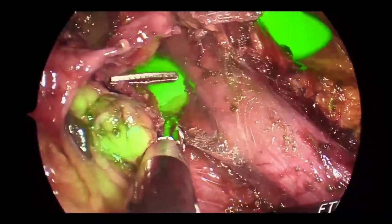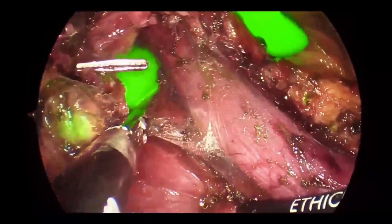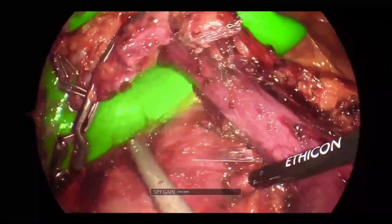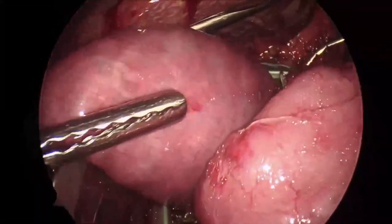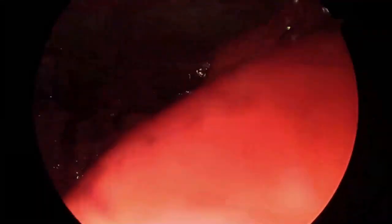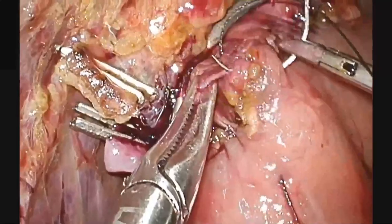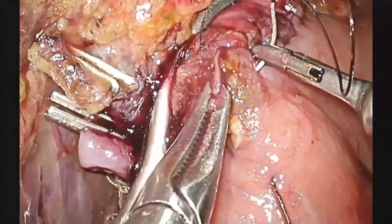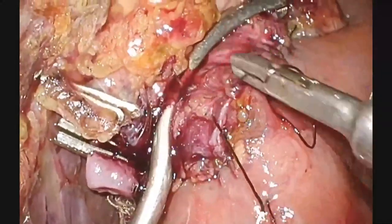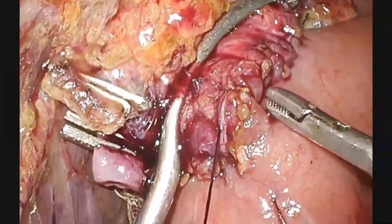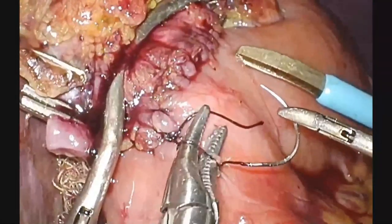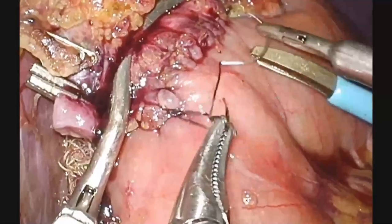Indocyanine green lights up the liver. The superior mesenteric–portal vein trunk and the cava are evident. The specimen is placed in an endoscopic retrieval bag and removed from the abdominal cavity through an enlarged port site. The reconstruction is now performed, starting with the hepaticojejunostomy. A running suture in two layers is performed in the usual fashion. Here the anastomosis is completed. The bulldog is removed.